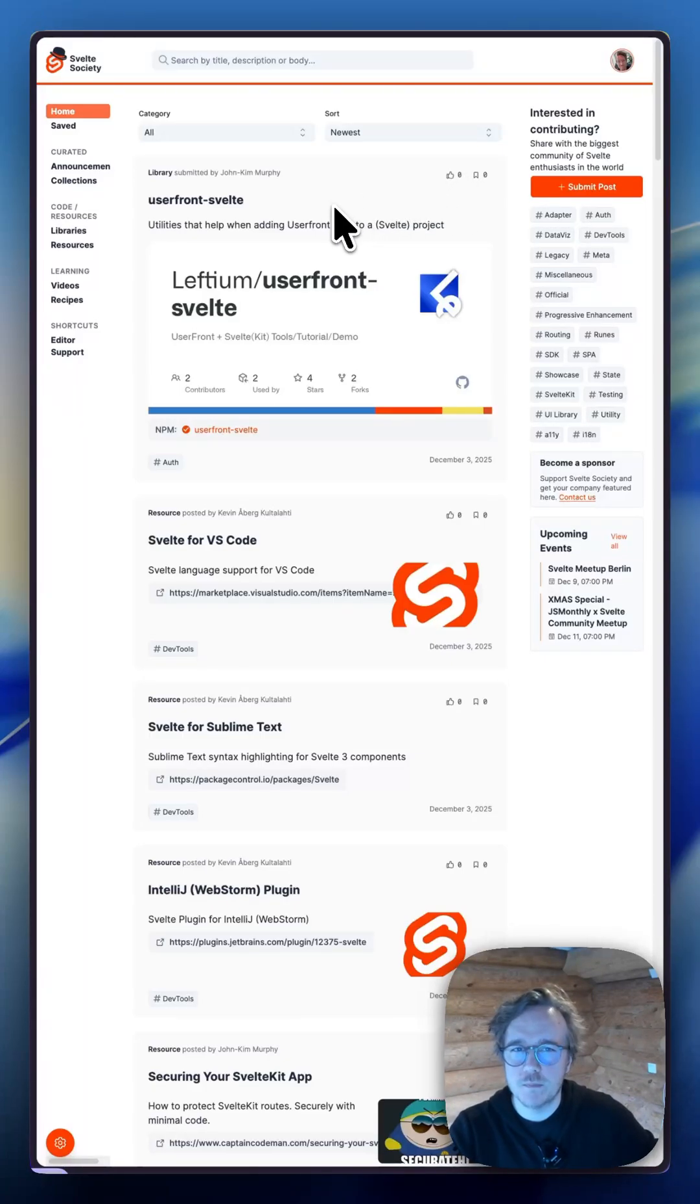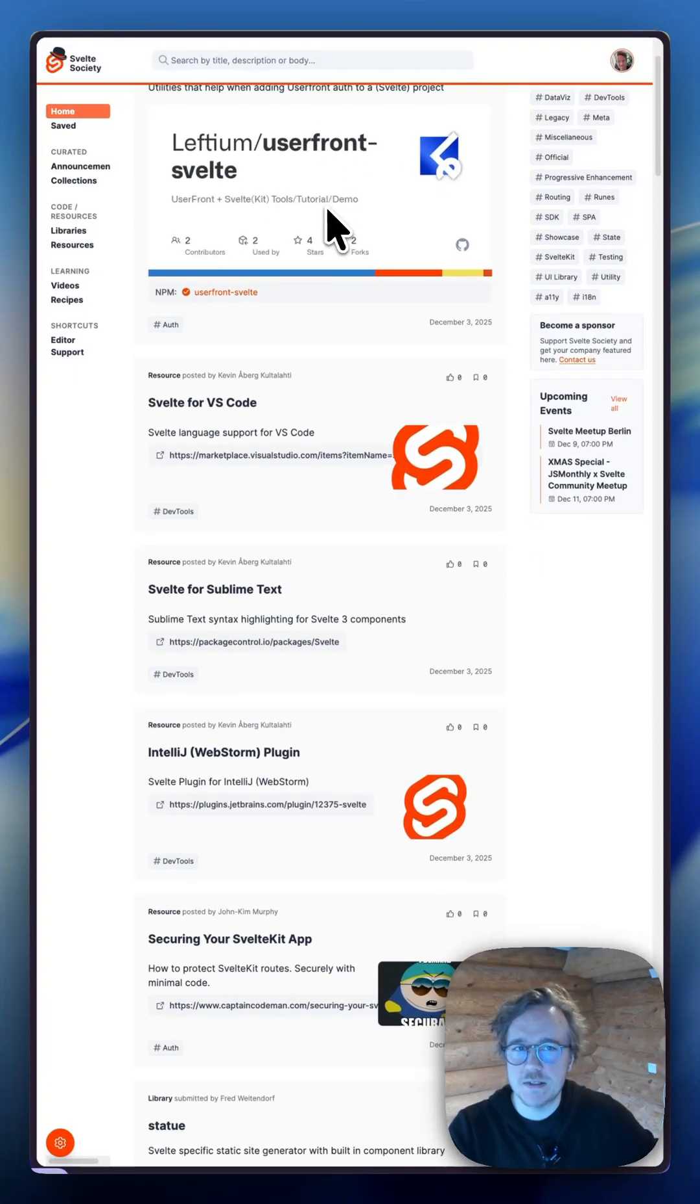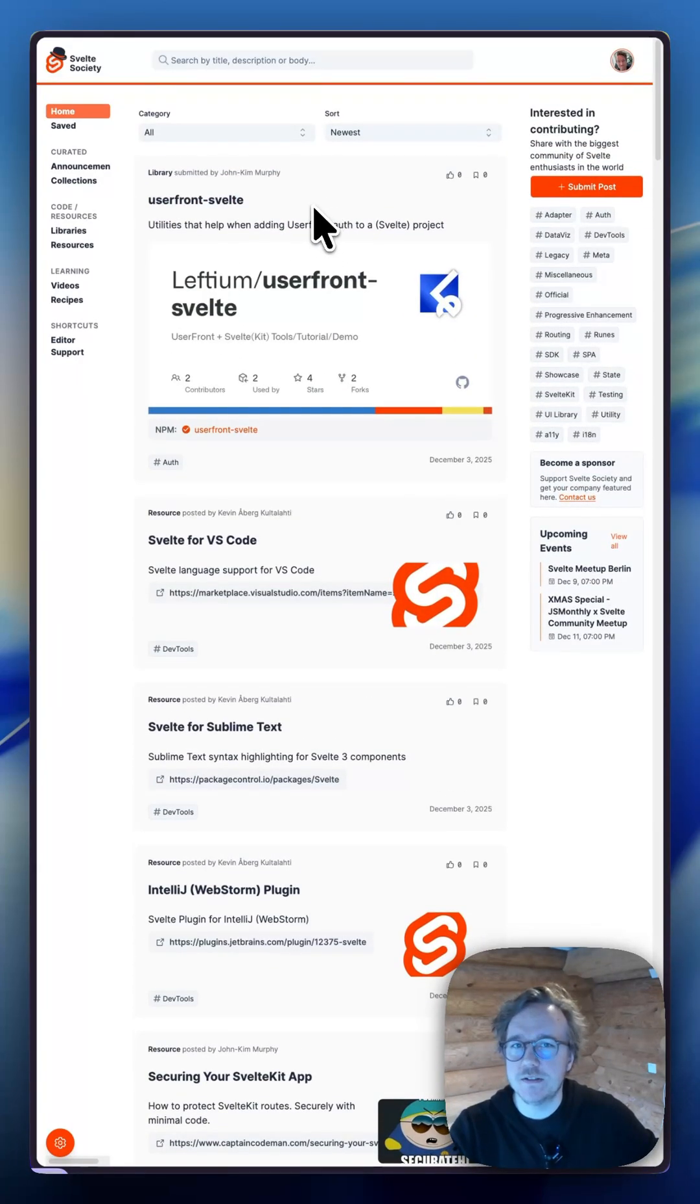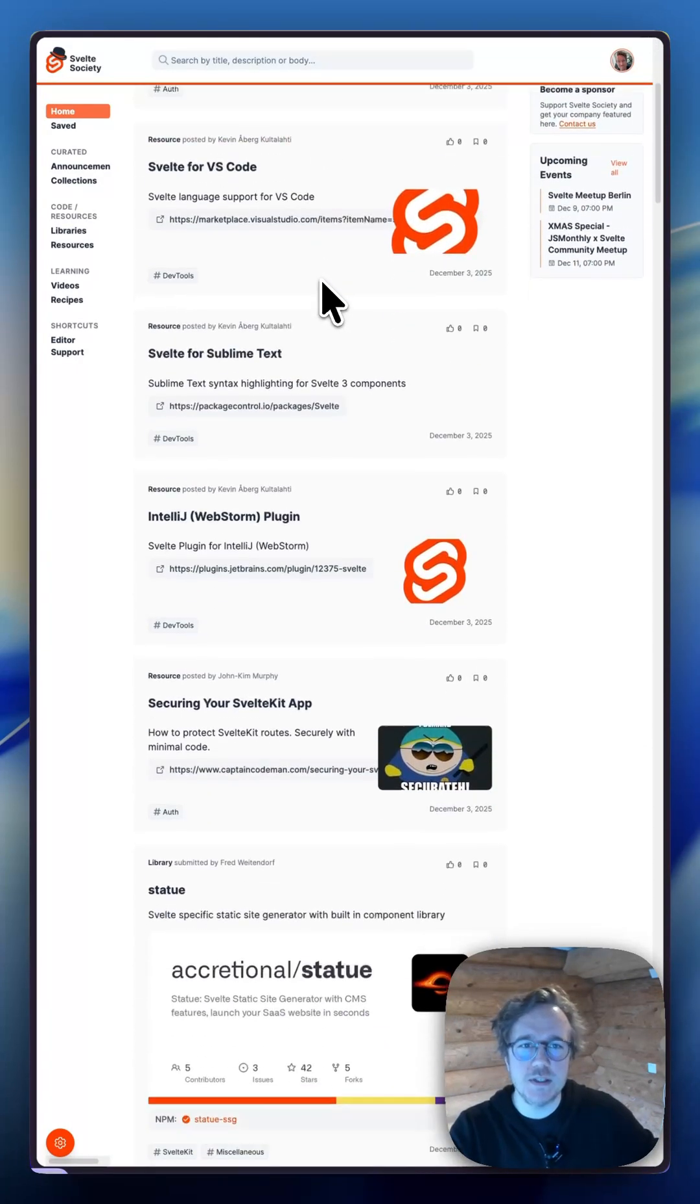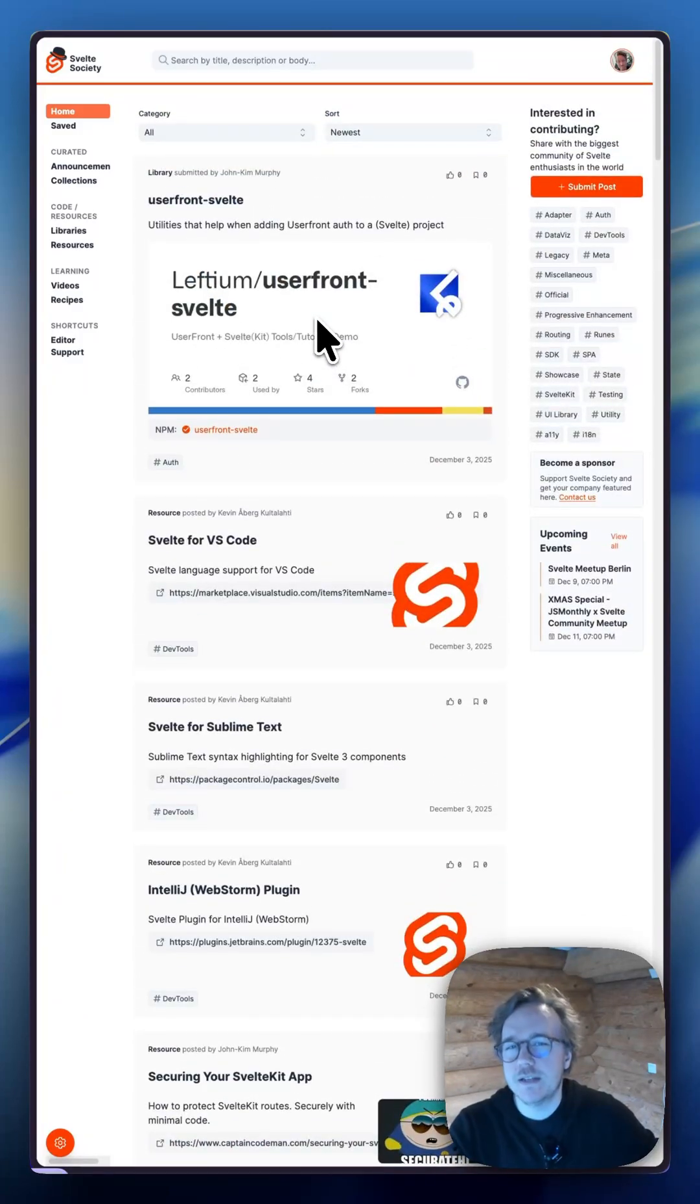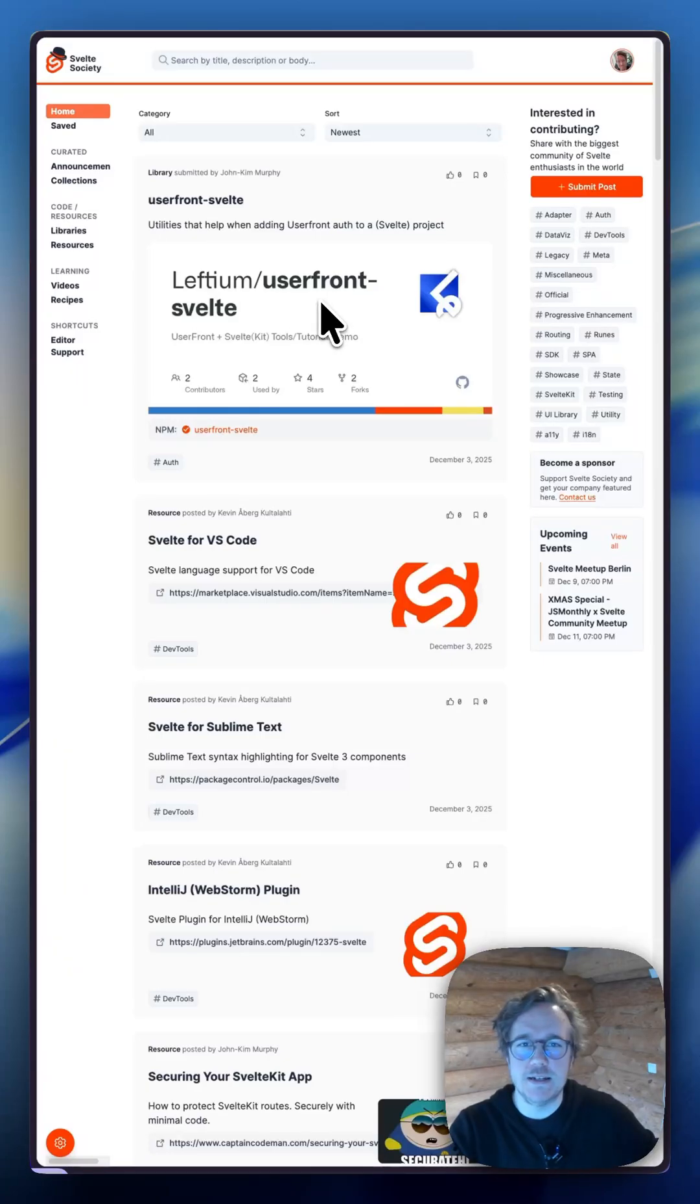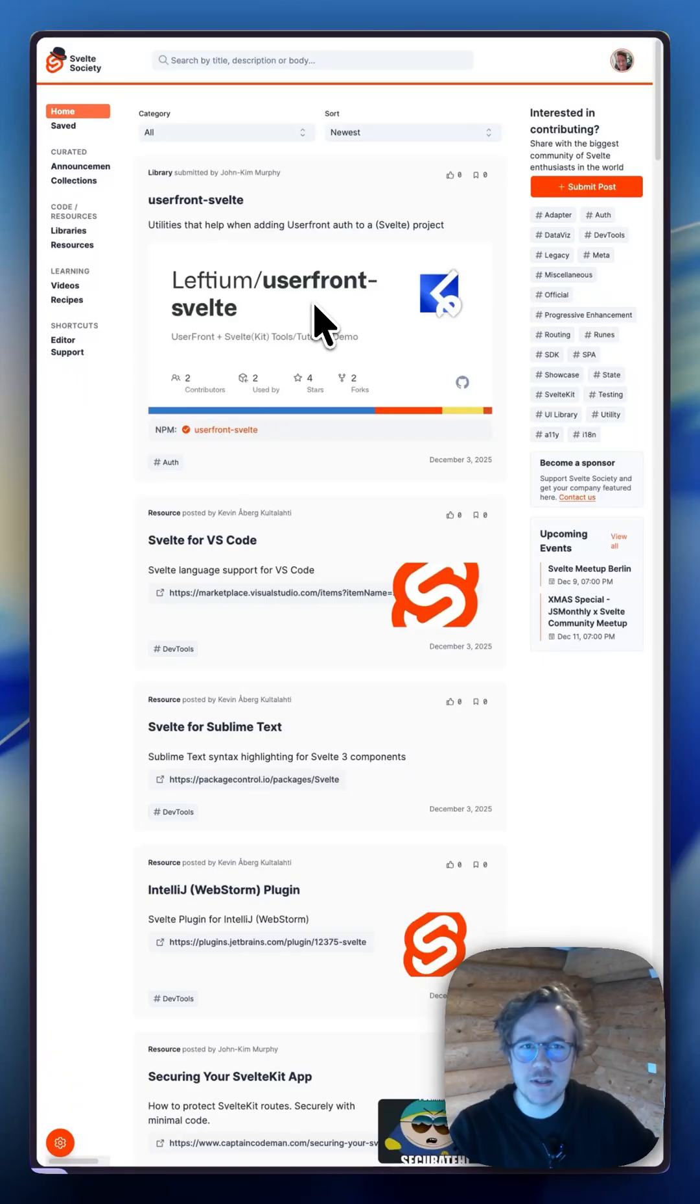First up, the brand new Svelte Society website. And this isn't just a refresh, it's a completely new experience. Instead of just being a static list of resources, it's now a dynamic living feed of everything happening in Svelte land.